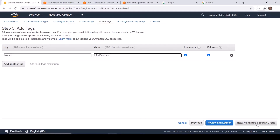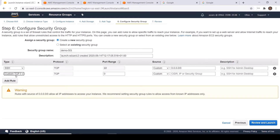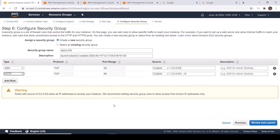Next, configure the security group. I am going to create a new security group called demo security group. I need to open two ports for this: the first one is SSH and the other one is HTTP. I only need these two ports for this project. Now click Review and Launch.